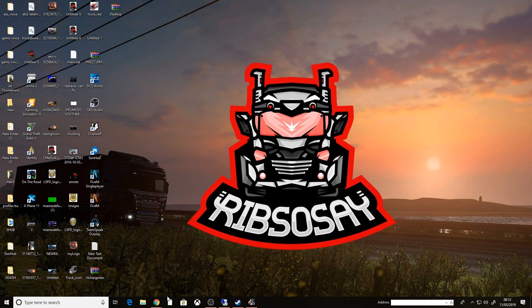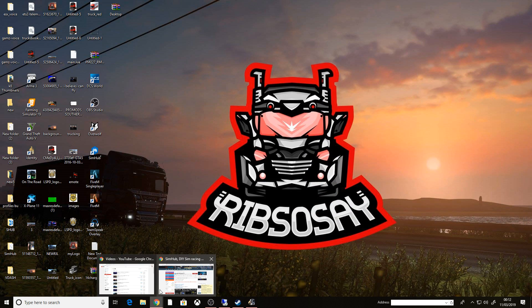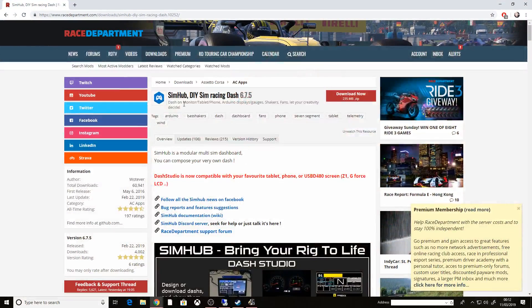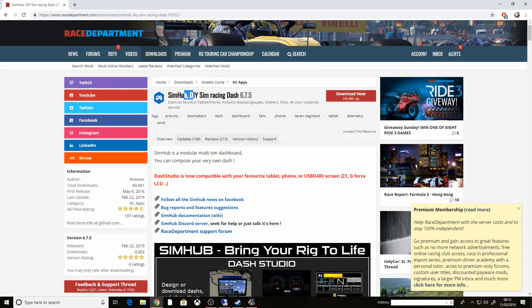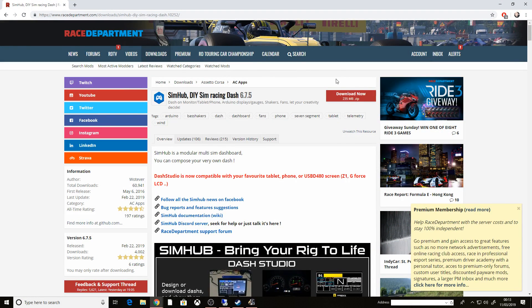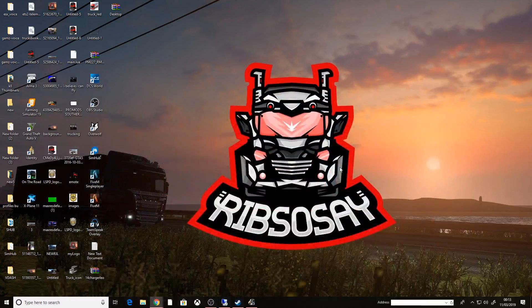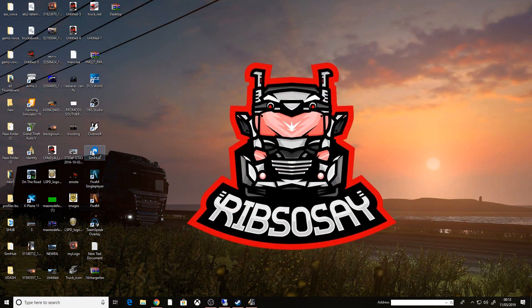First things first, go to Google and download SimHub. It will take you to the race department. I'll probably link this down below. Once you've got it downloaded, install it, open it up, and it will look like this.